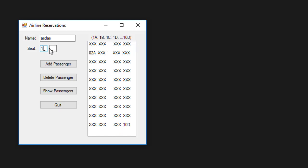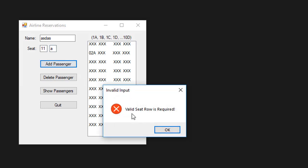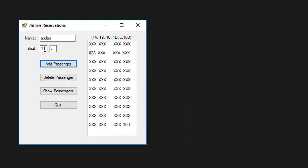If I type 11, seat 11A, it doesn't exist. So it tells me that the valid seat row is required. If I do 10A, then it adds the passenger there.